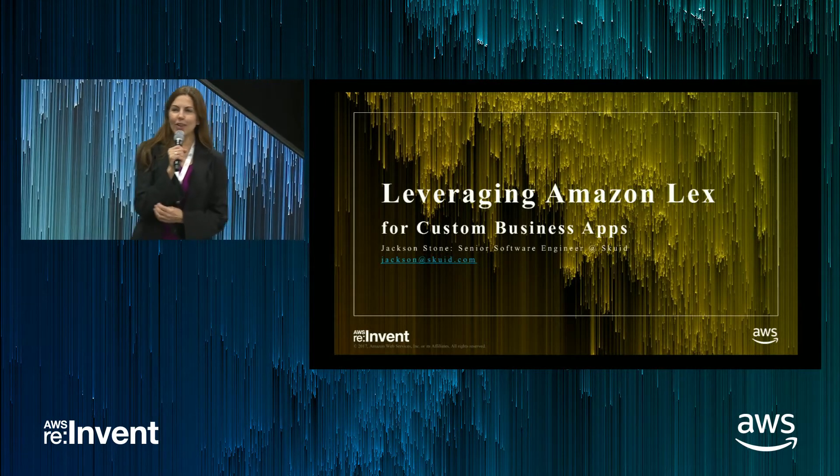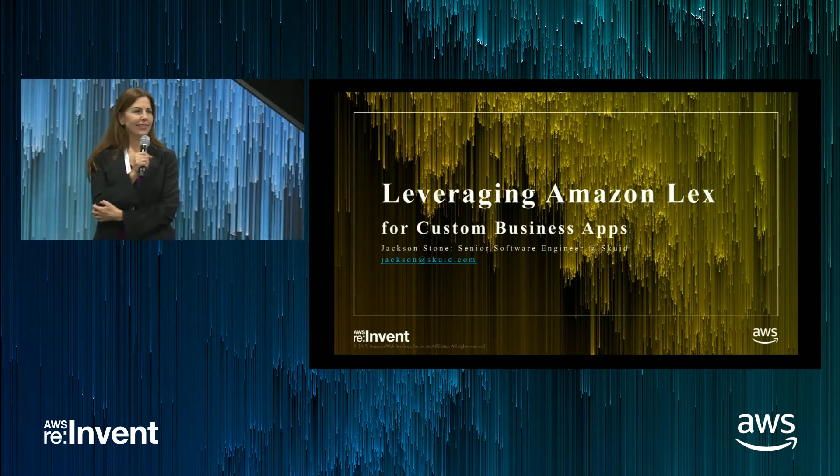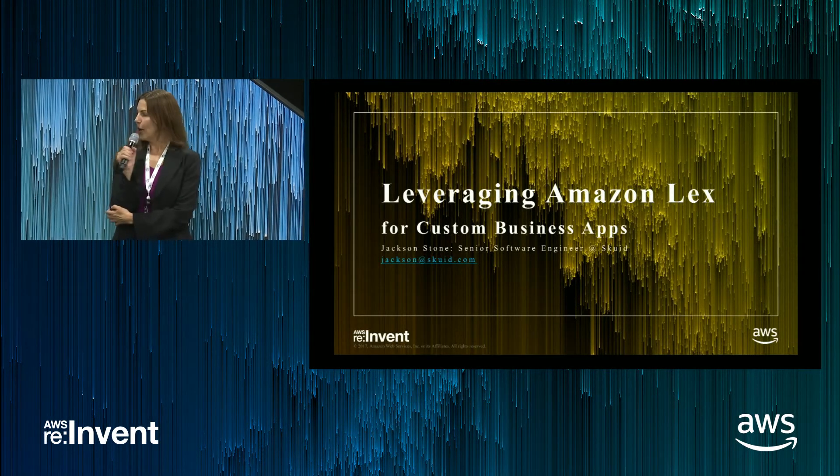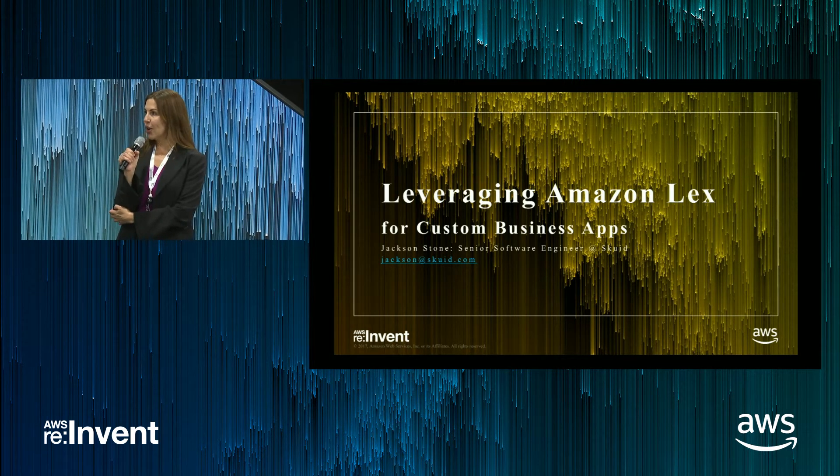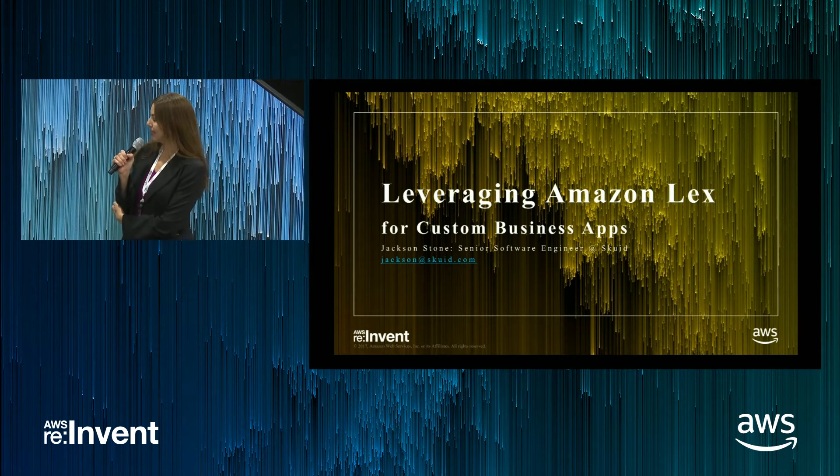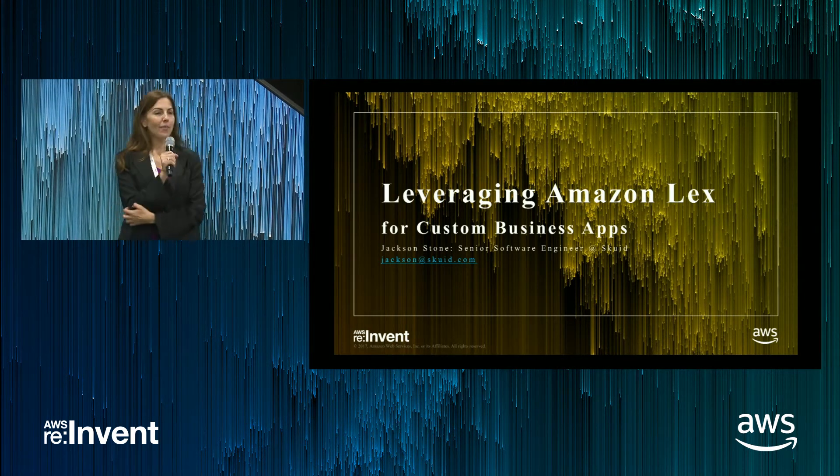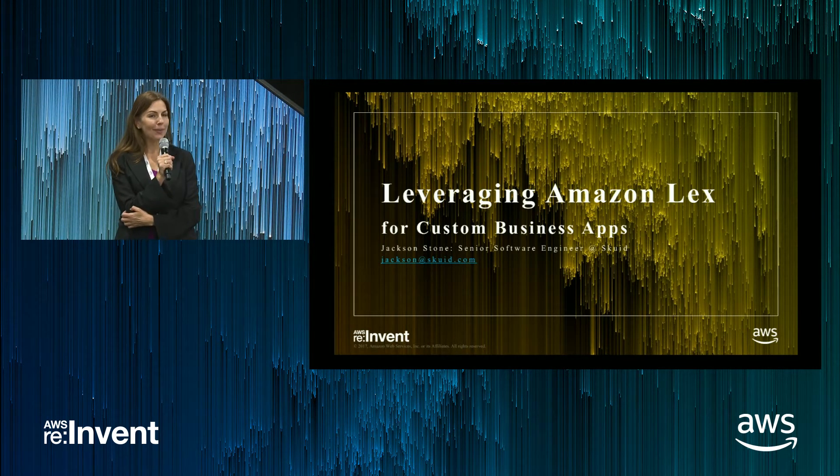Good evening and thank you for joining us. We are proud to present Jackson Stone with Squid. Please give him a warm welcome.